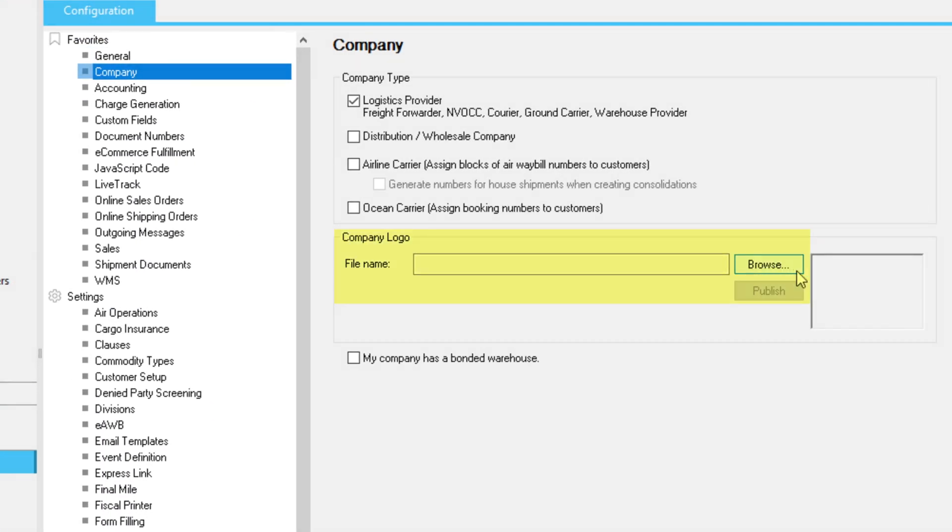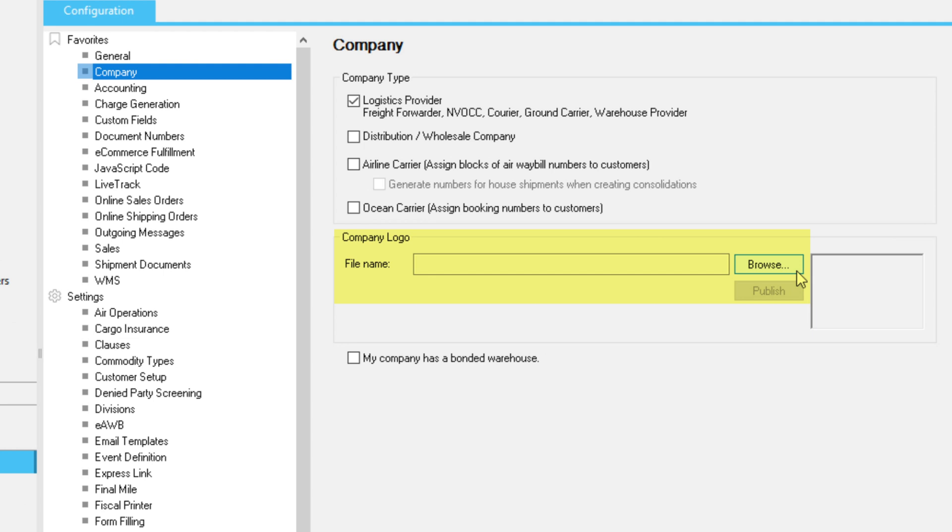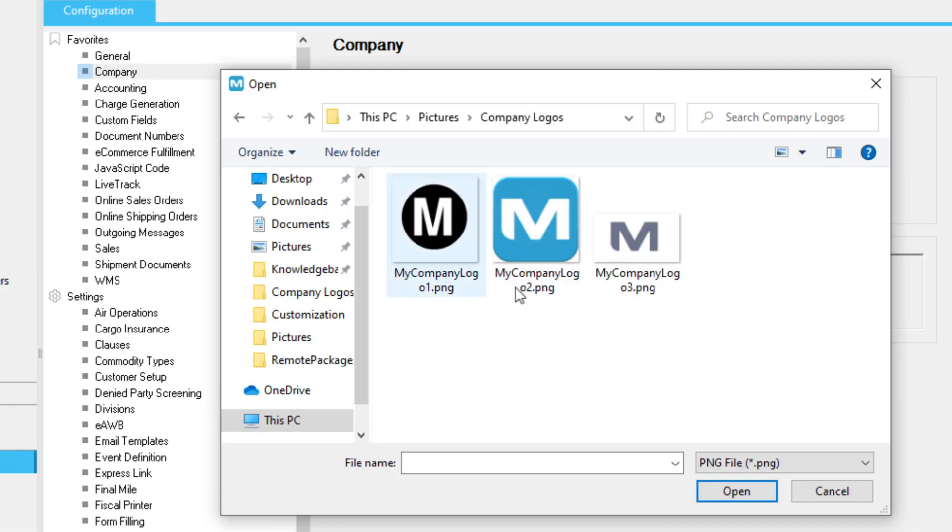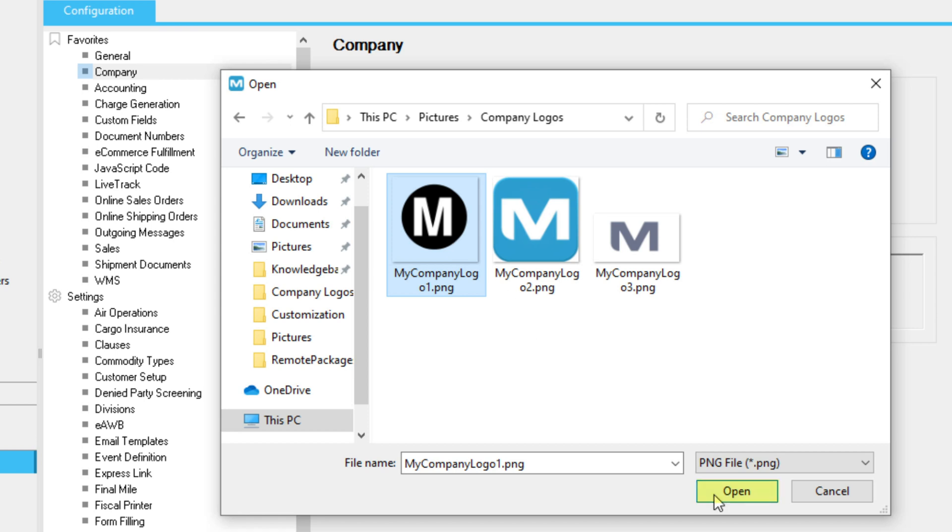The Company logo section of the screen is where you will upload the image file for your logo. Click Browse to search for the file. Select the file you want to use and click Open.